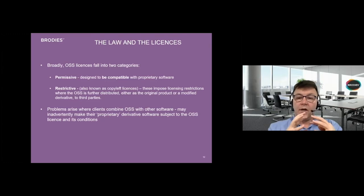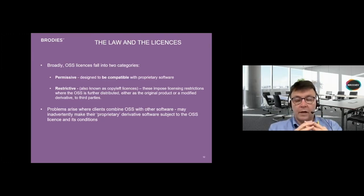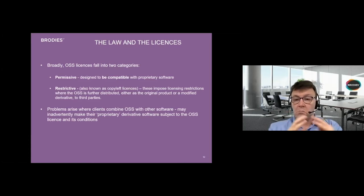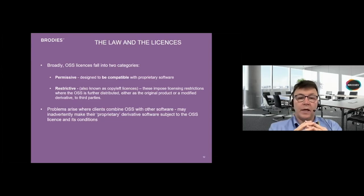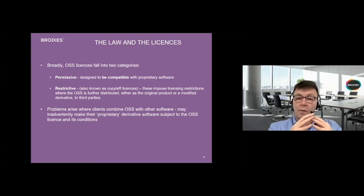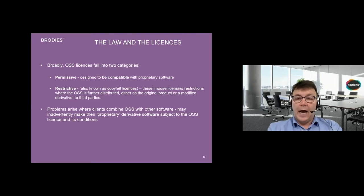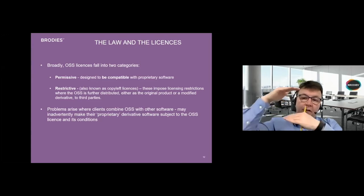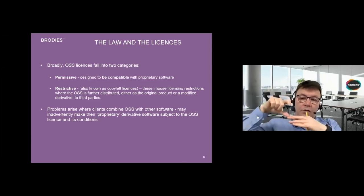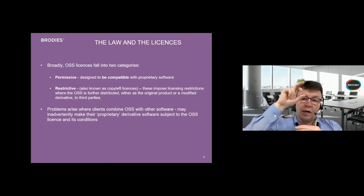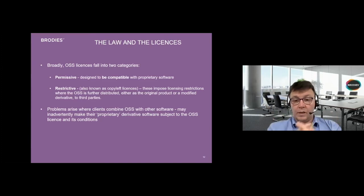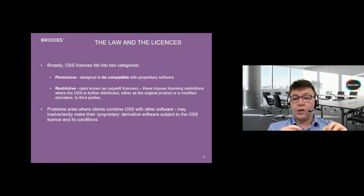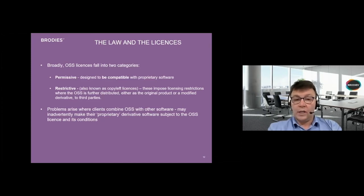The last one is don't assume that public domain or open source software means that you have unlimited freedom to use it for any purpose whatsoever. Open source software licenses fall into two categories. One is permissive licenses, which are designed to be compatible with your own proprietary software. The other is restrictive, also called copy-left licenses. What those are intended to do is they can impose restrictions if the open source software is further distributed. If you've taken your product and plugged in an open source software element to it, then nine times out of ten you'll probably be okay, but you need to check the terms that apply to that specific open source software element.